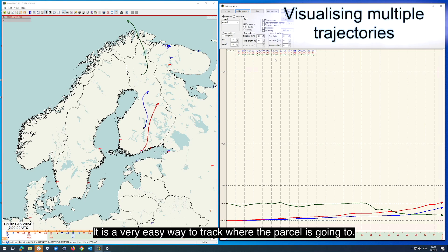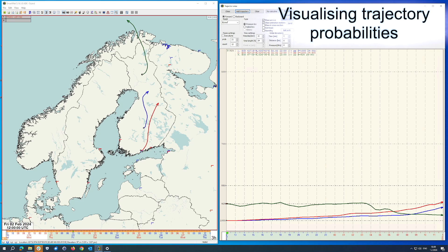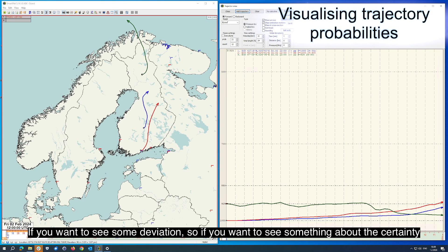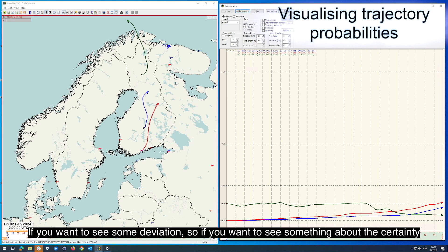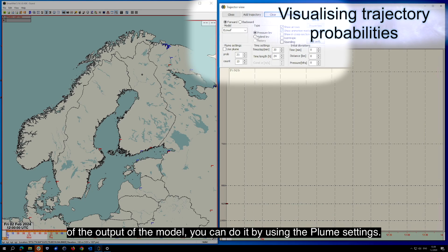It is a very easy way to track where the parcel is going to. If you want to see some deviation, so if you want to see something about the certainty of the model output, you can do it by using the plume settings.